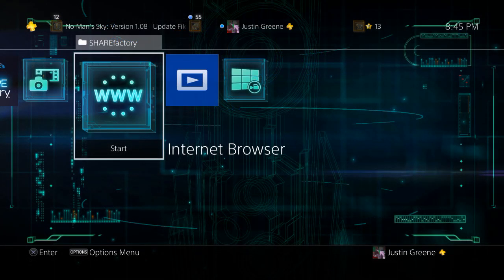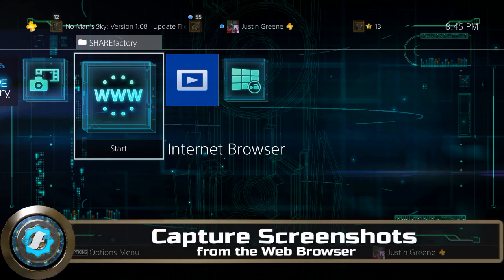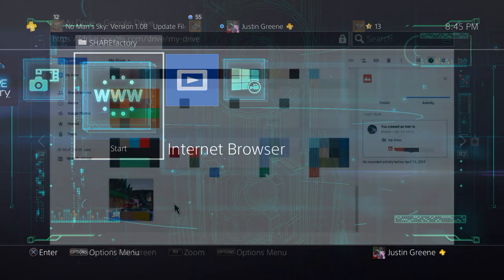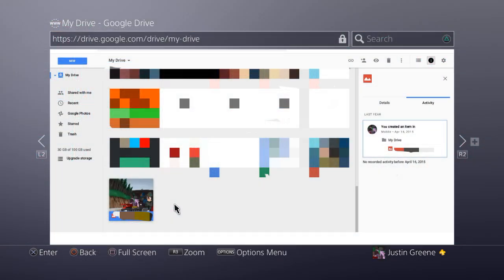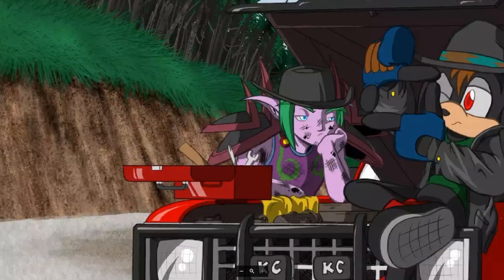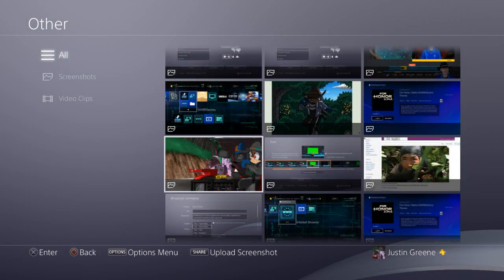The next option involves using the Share button to capture screenshots in the web browser. Upload your custom artwork or images to any online service you can readily navigate to in the web browser. Full-screen the image and use the Share button to capture it as a screenshot in the capture gallery. Now you can use this custom image as a backdrop in your projects.